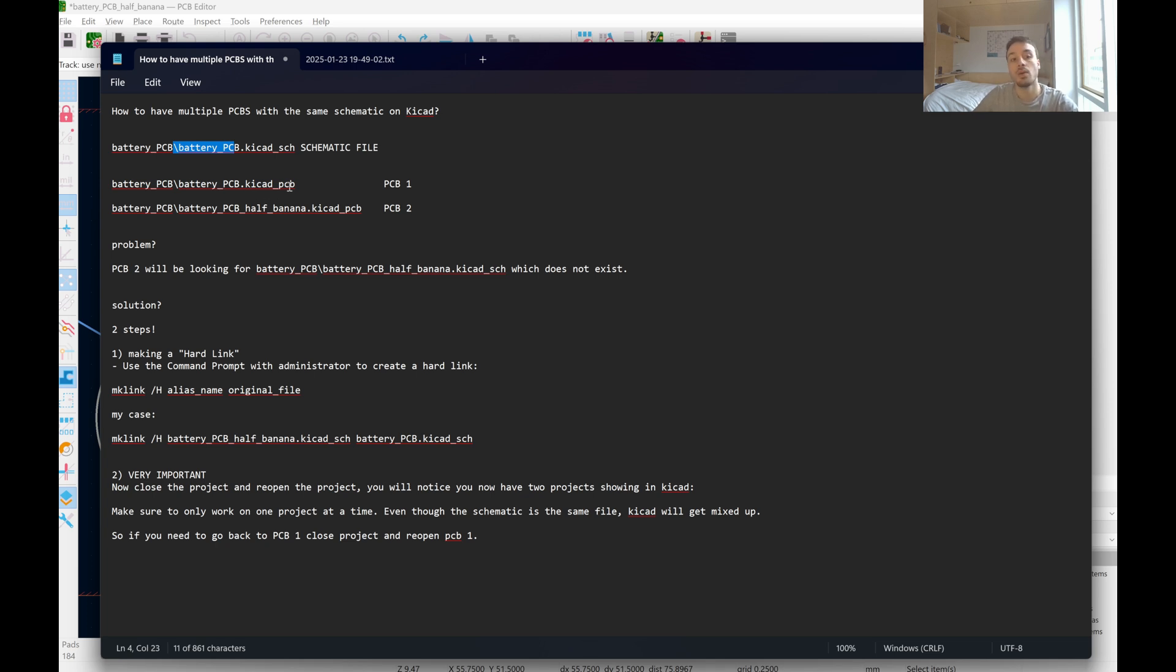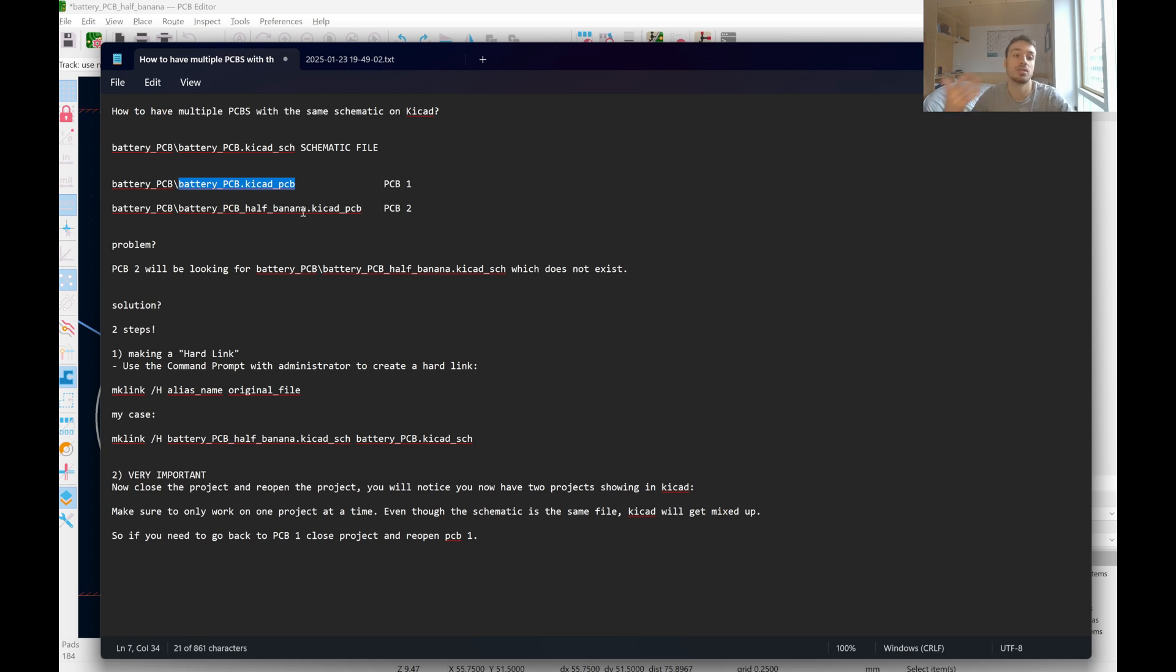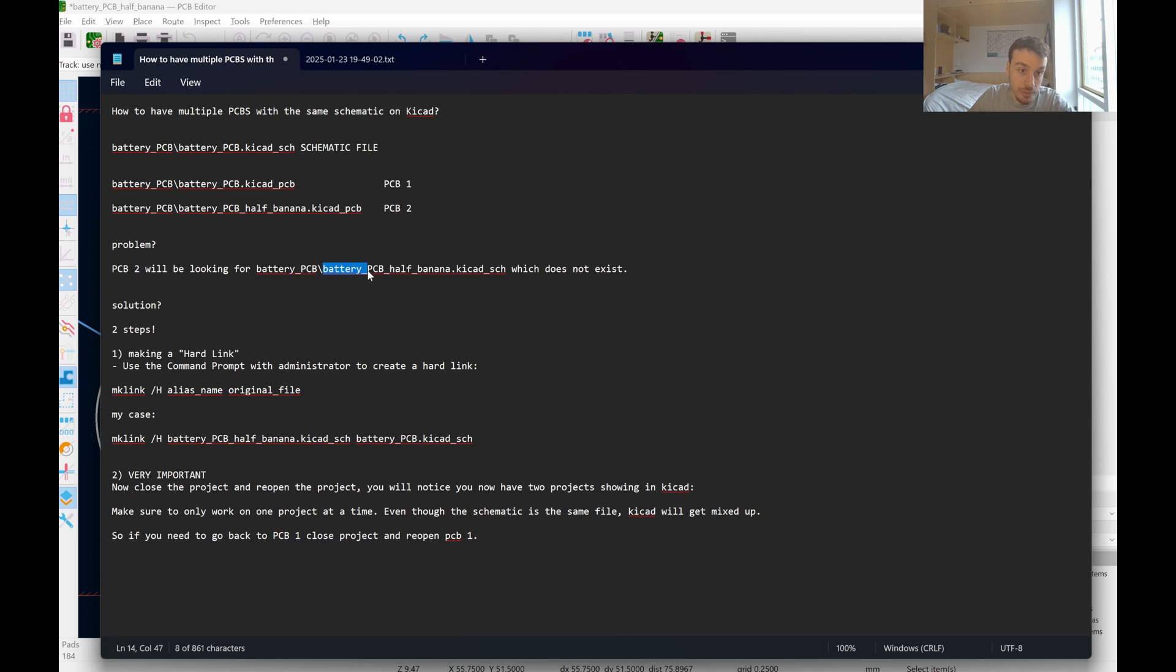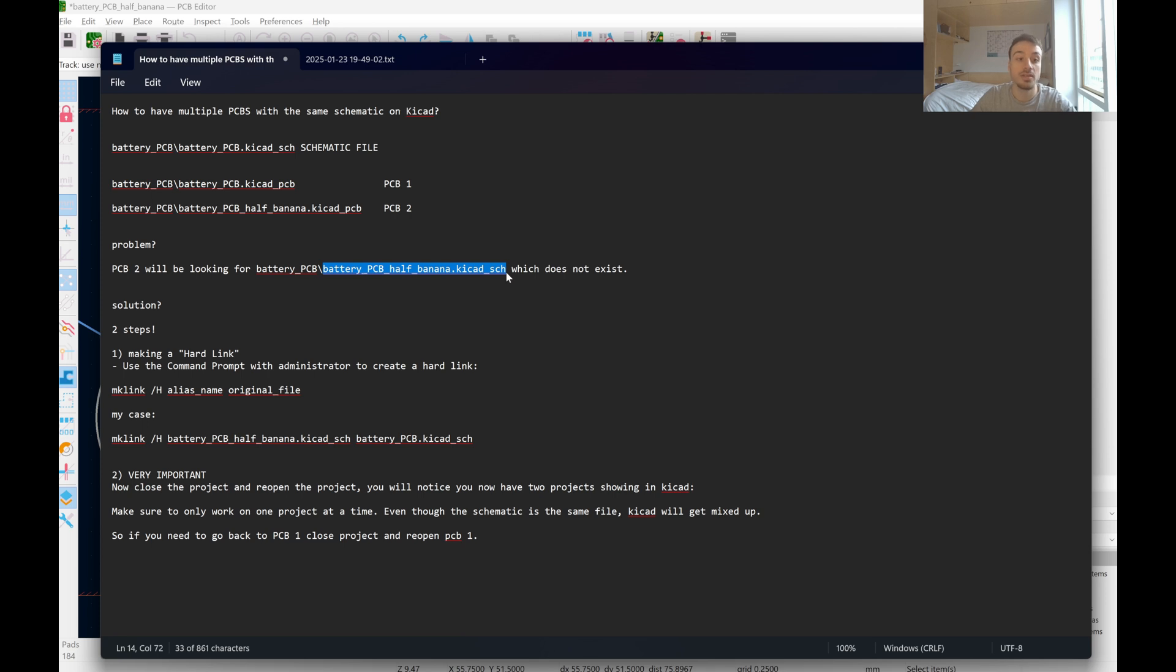And now once I cloned this initial PCB and I just renamed it so I could actually distinguish between the two files, I had the problem of PCB2 is looking for a schematic file that doesn't exist because it's actually going to be looking for a battery underscore PCB underscore half banana, it's simply the name I gave, dot KiCad show, which doesn't exist.